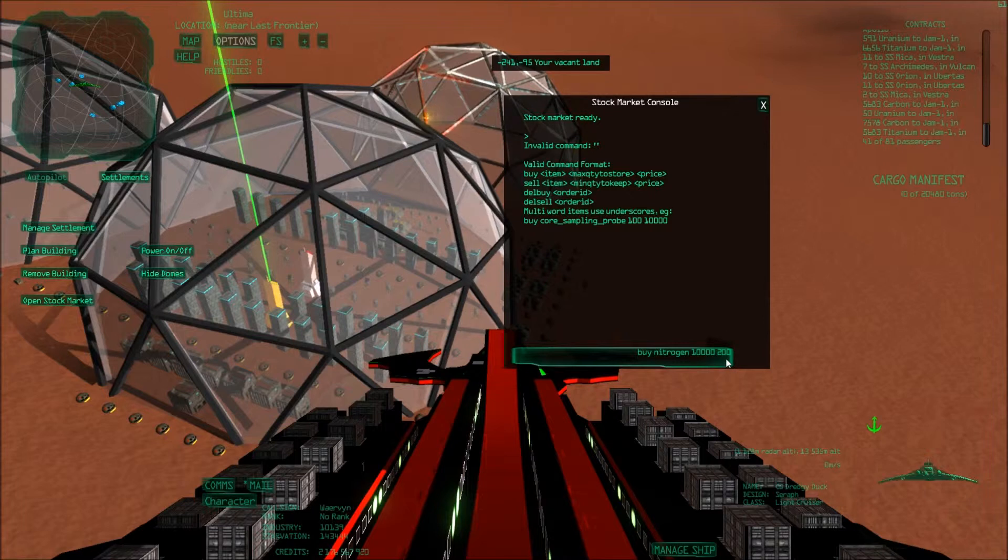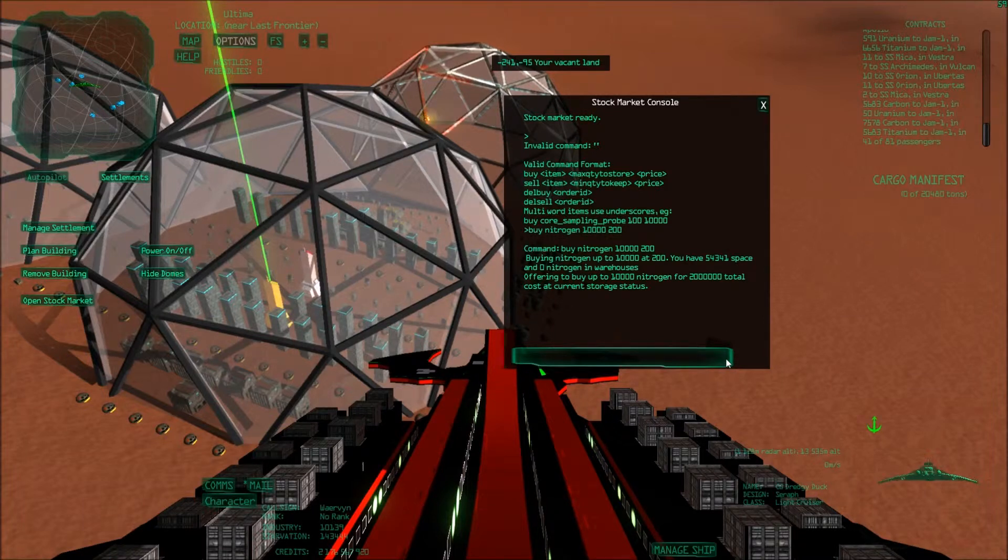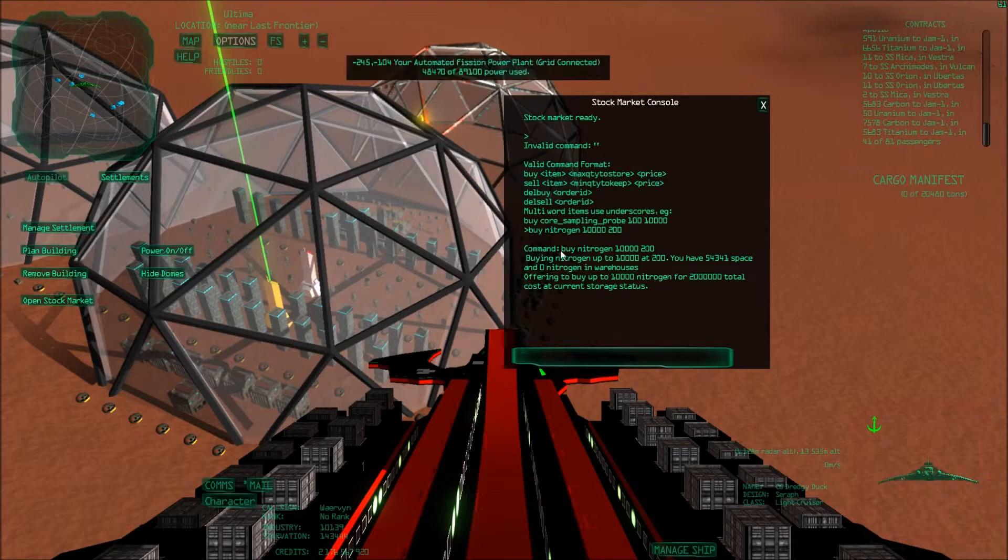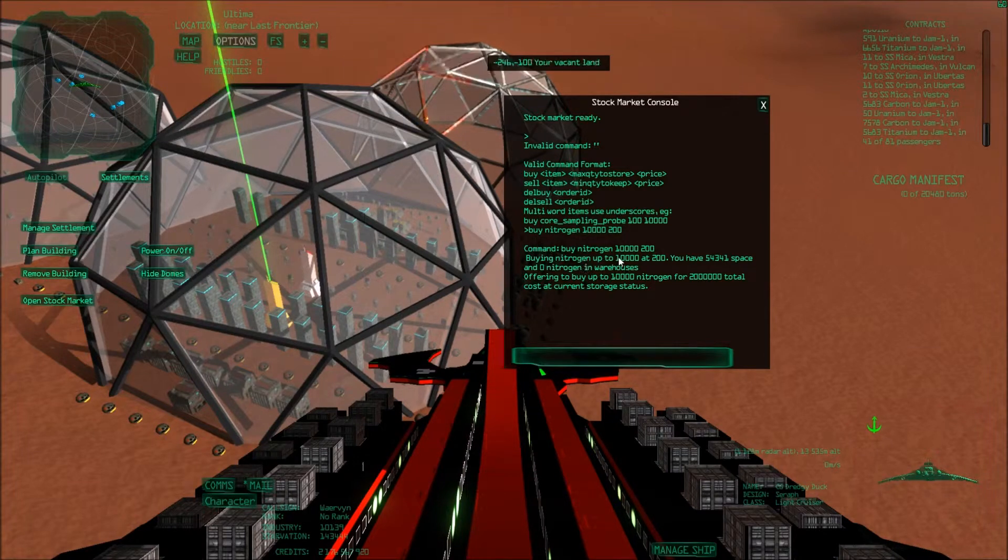So then I press enter, and then it says here: command buy nitrogen, buying nitrogen up to 10,000 at 200. I have so much space left and zero nitrogen in my warehouse.